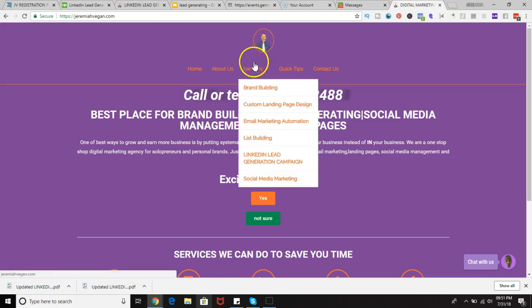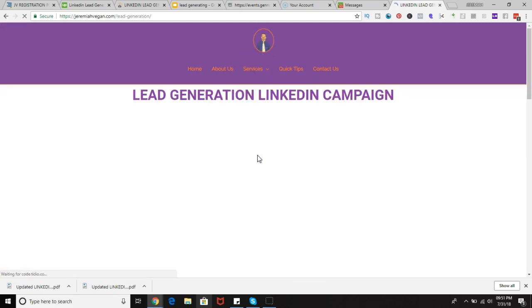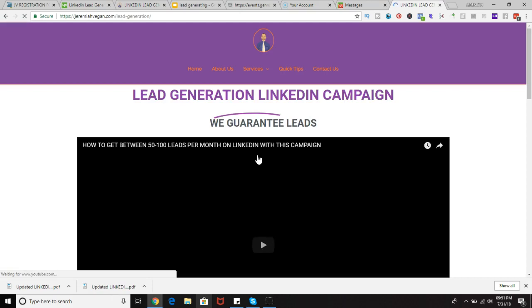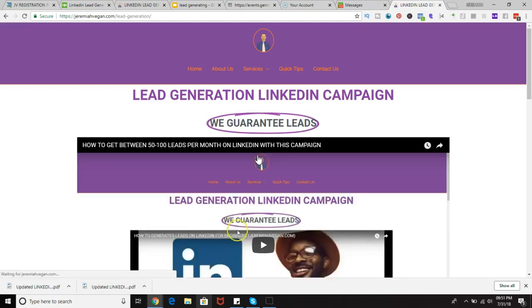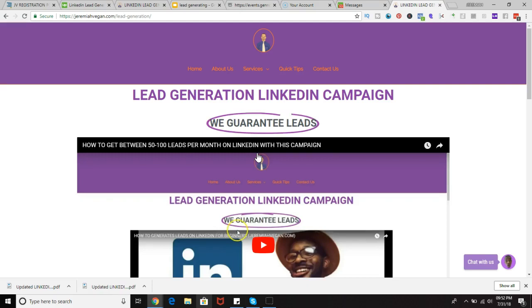What we do is actually a simple process. We essentially run LinkedIn campaigns. It's a simple process. We target your ideal client based on the industries and positions you want to pursue.